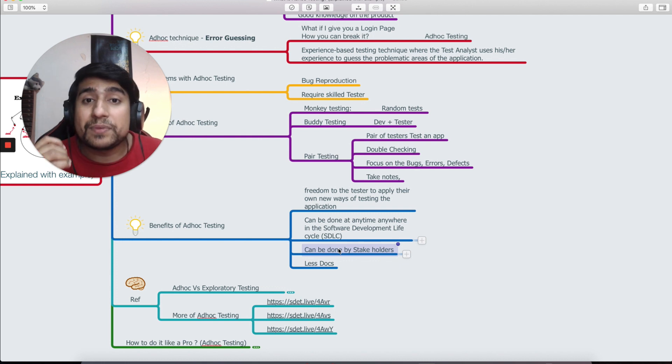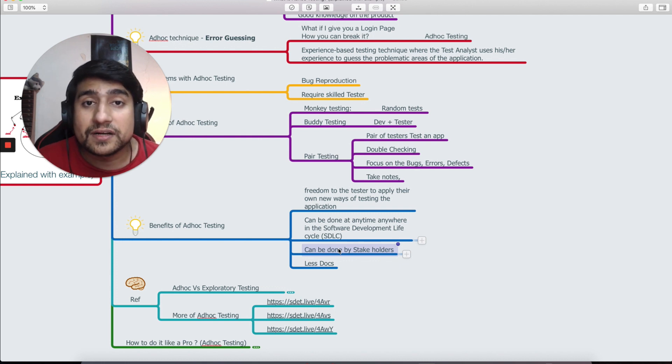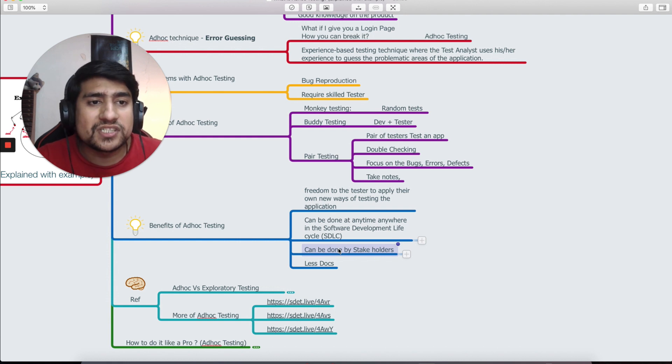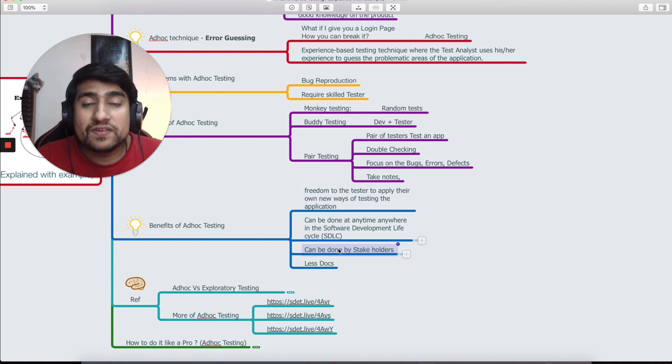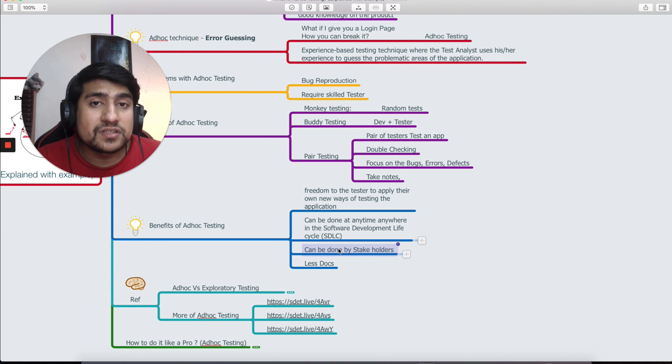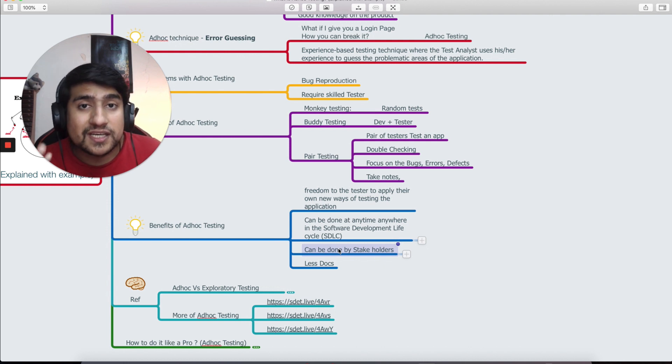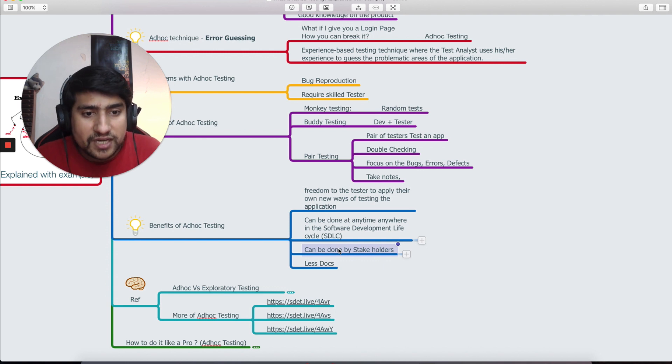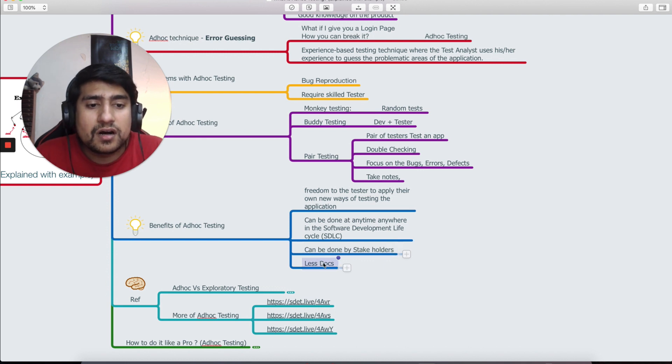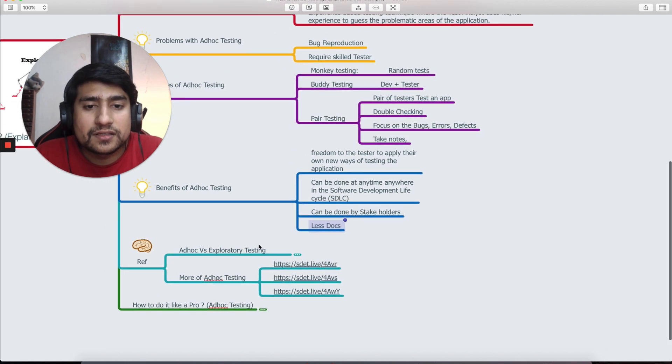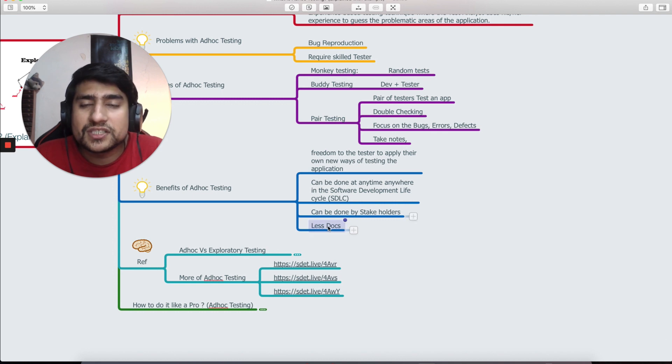It can be done by stakeholders. Sometimes I have seen, let me tell you a very practical example, stakeholders try to do ad hoc testing. For example, a login page is finished, so they will just randomly check with some inputs that they think can break the valid logins. That's what exactly ad hoc testing that they are doing. Benefits is again less documentation and that's one other thing.